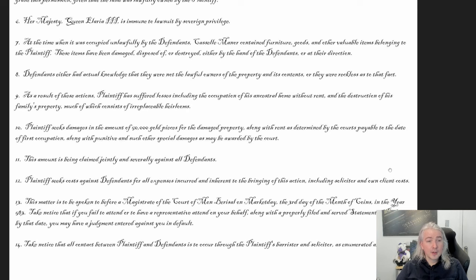This amount is claimed jointly and severally against all defendants, meaning they can claim this amount in any proportion from each of the player characters. You can't have one person say 'well, I dropped my character, so the amount they can sue for is less' — no, they can still come after all of you. The plaintiff also seeks costs against defendants for all expenses incurred, including solicitor and own-client costs — meaning: I want you to pay for my lawyer.